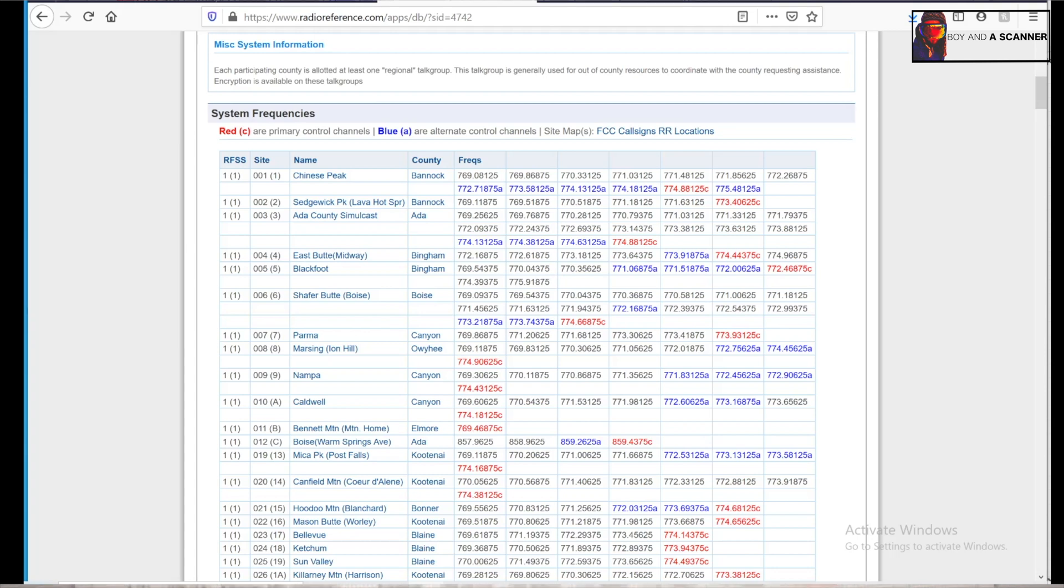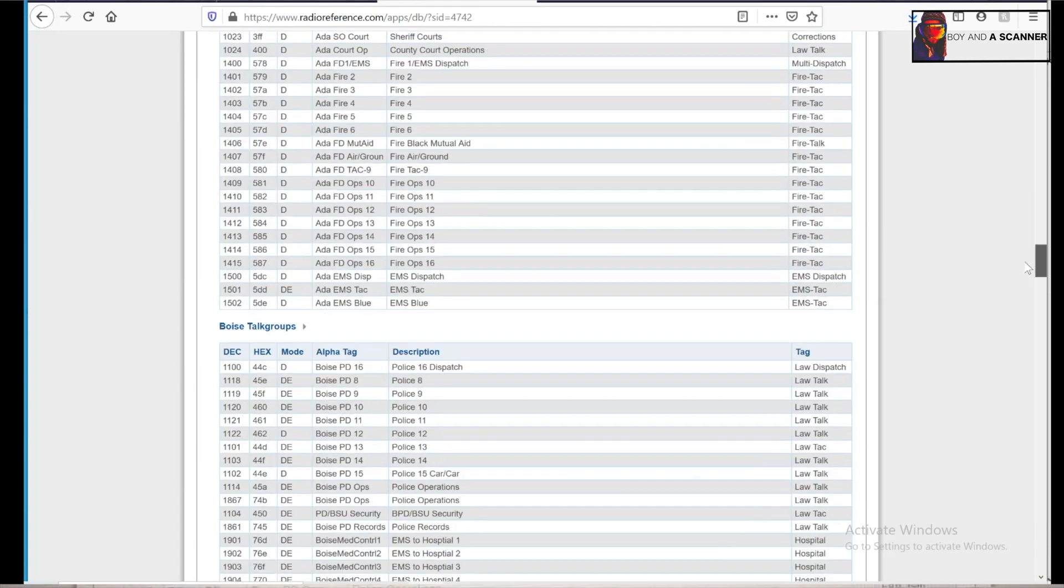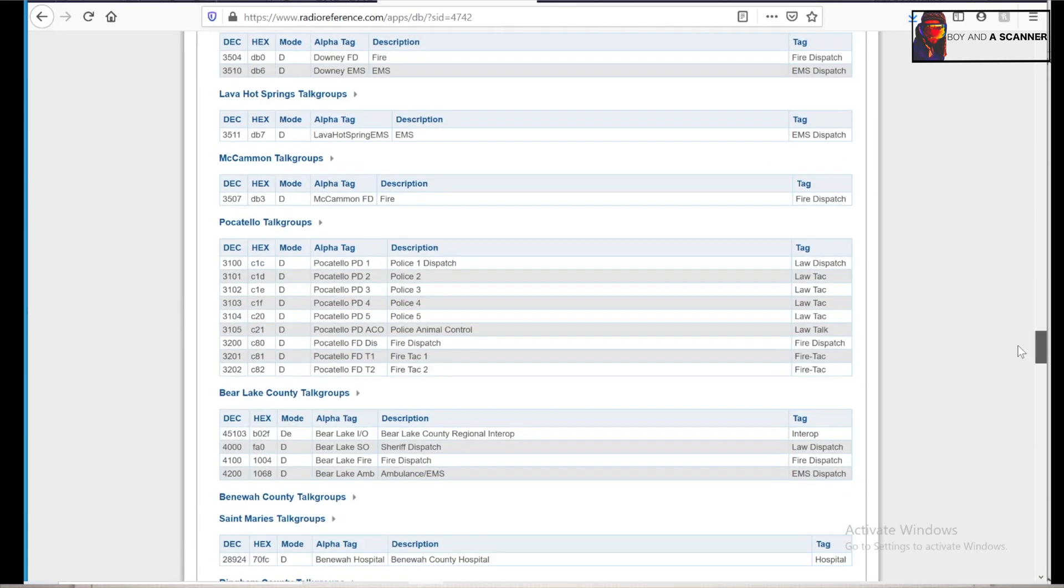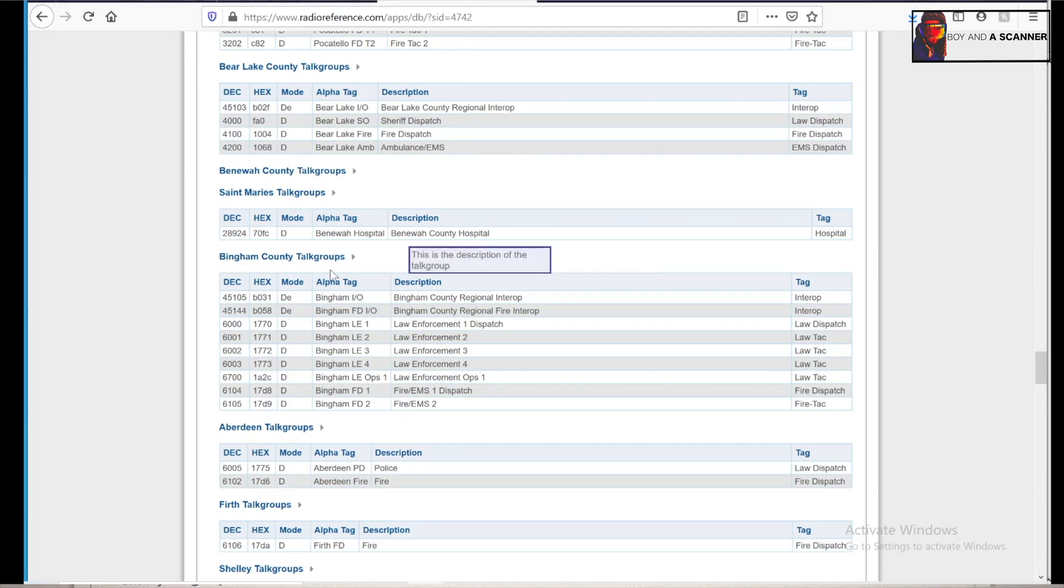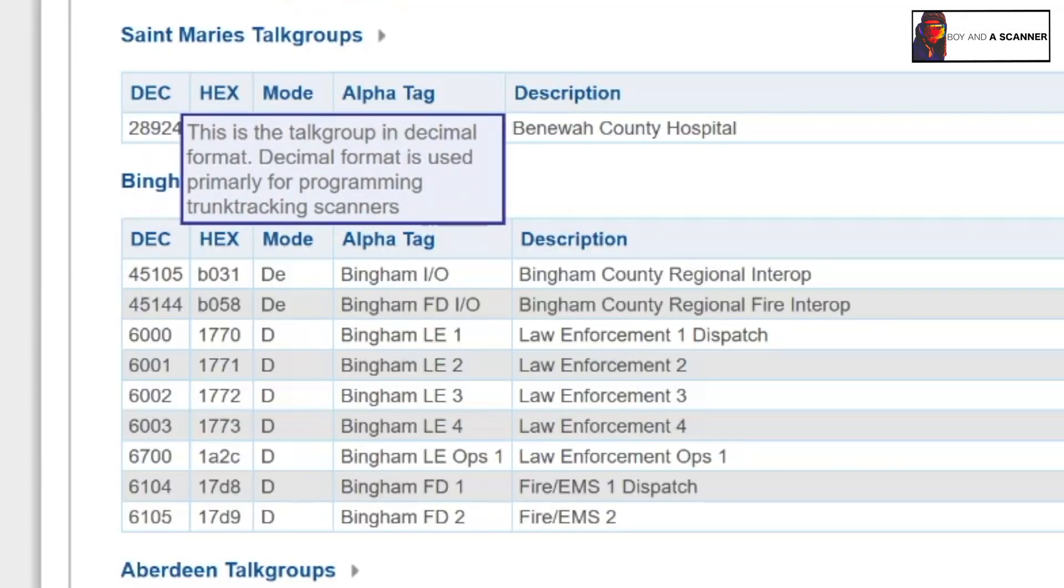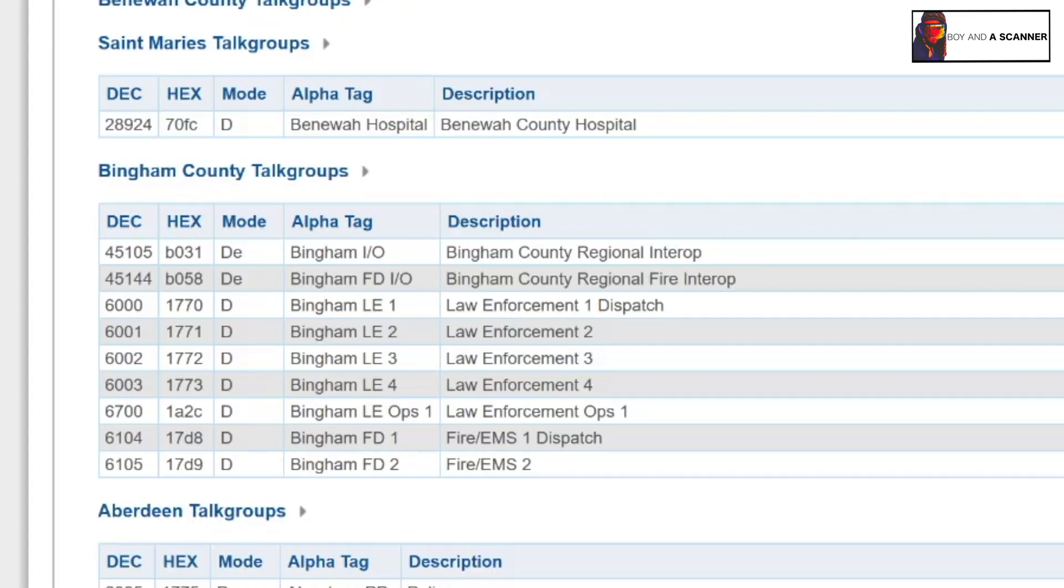So you need to make sure to program all these in, obviously leave out the A and the C. You would just program these as normal number digits and ignore the A and the C. That's just telling you which channels here are the control channels. And then the only other thing we'll need is down here below, you'll find your counties. I need to find my county Bingham County, and the DEC right here on the left, these are the TG IDs that we'll program inside of the system.